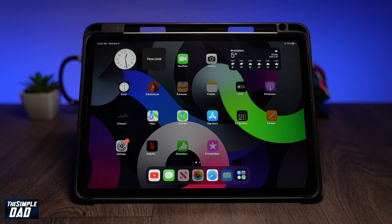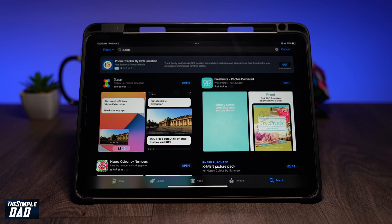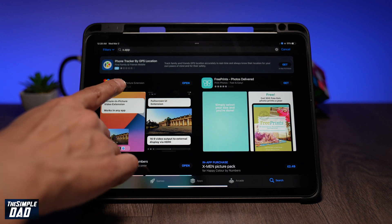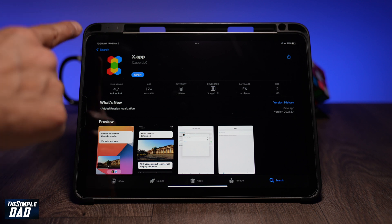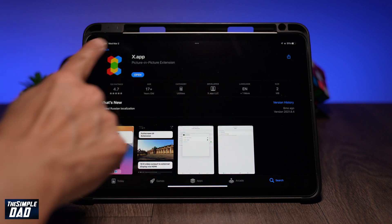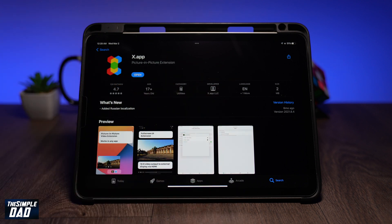So for this, you will need an iPad running iOS 14 or above. On your iPad, go to the App Store and download x.app. This is how the app looks and it is completely free of charge. Go ahead and download this app.